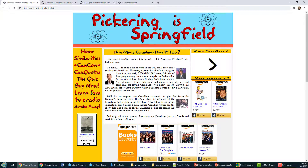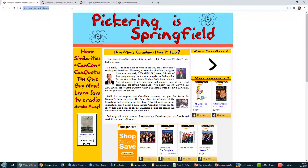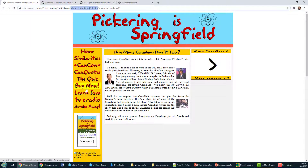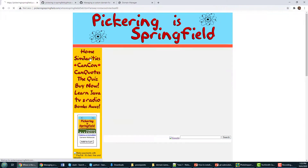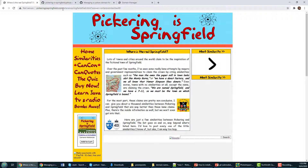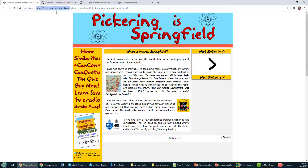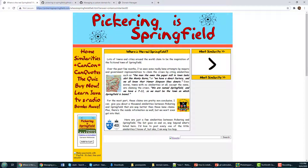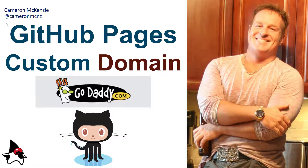Will this work? And there we go — my actual domain is now working. Even if I click on links like CanCon or Learn Java, you can see it's taking the HTML pages and it's all working off my domain name, which is configured over in GoDaddy. That's how easy it is to set up a custom domain name for your GitHub Pages.